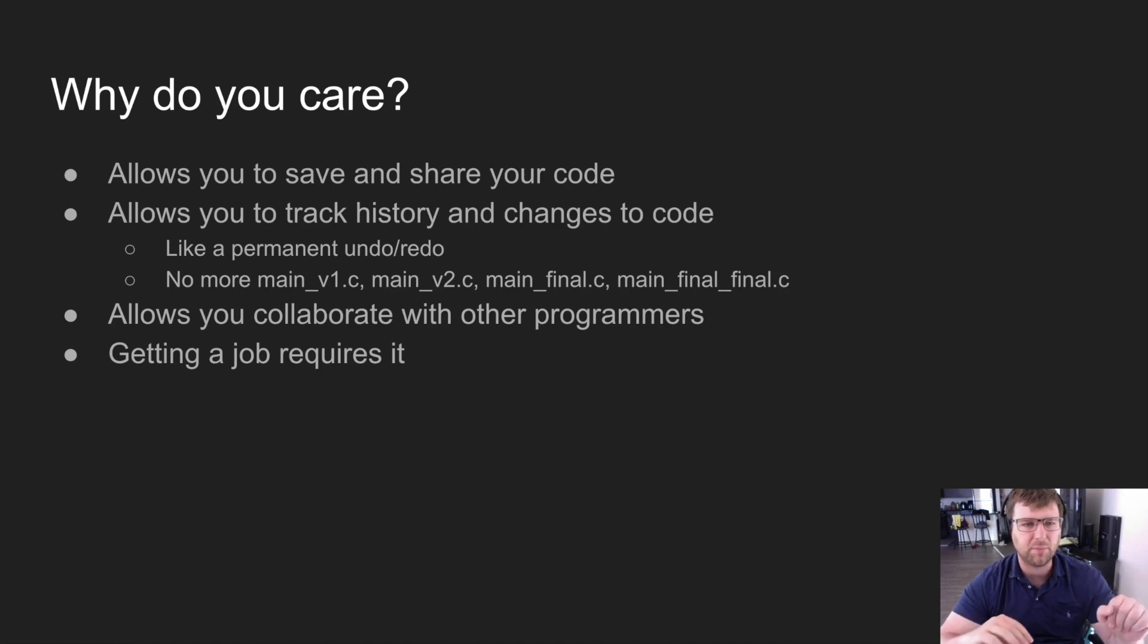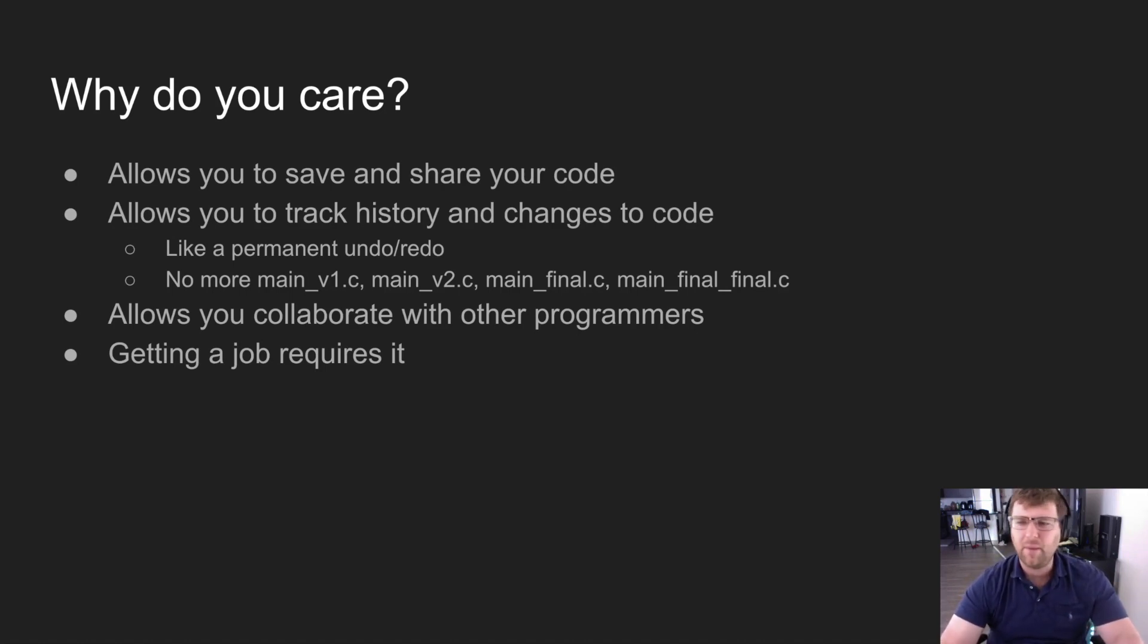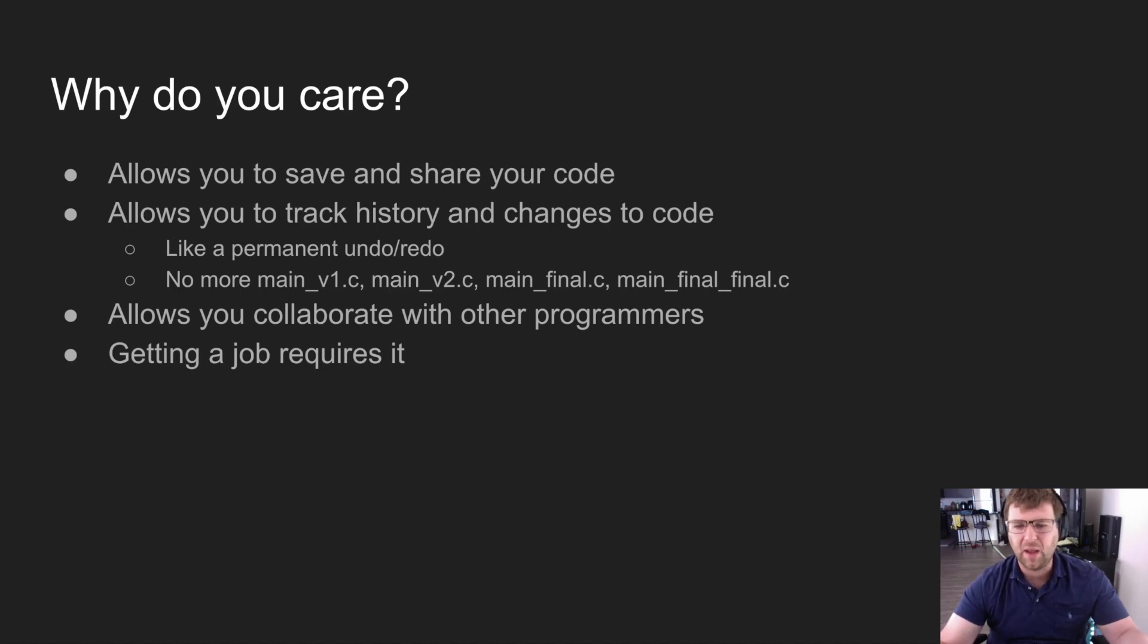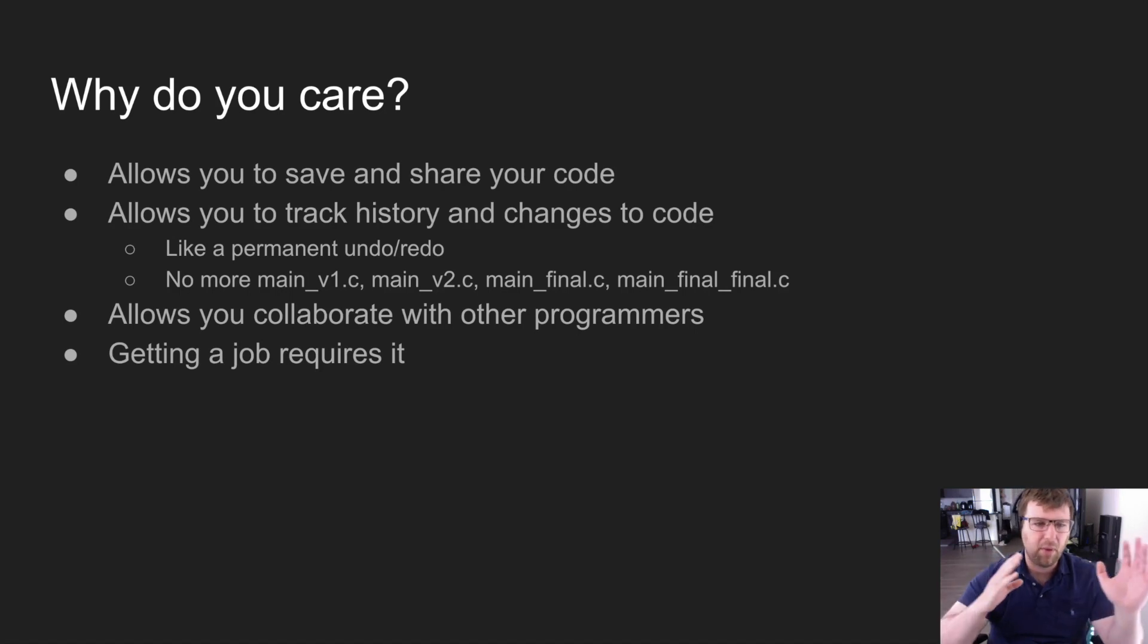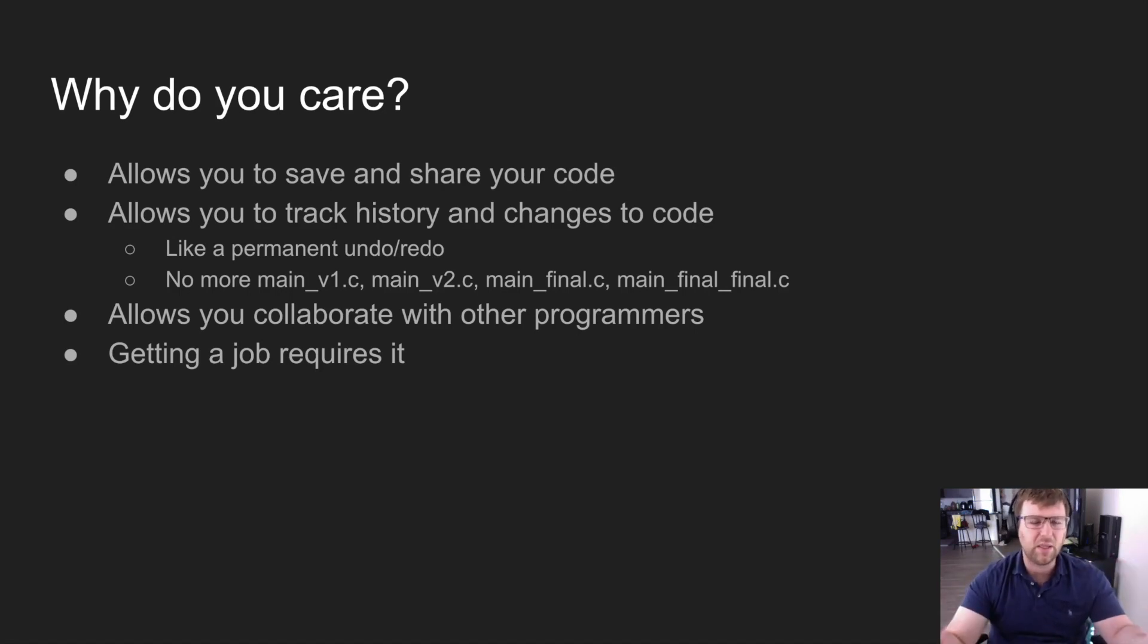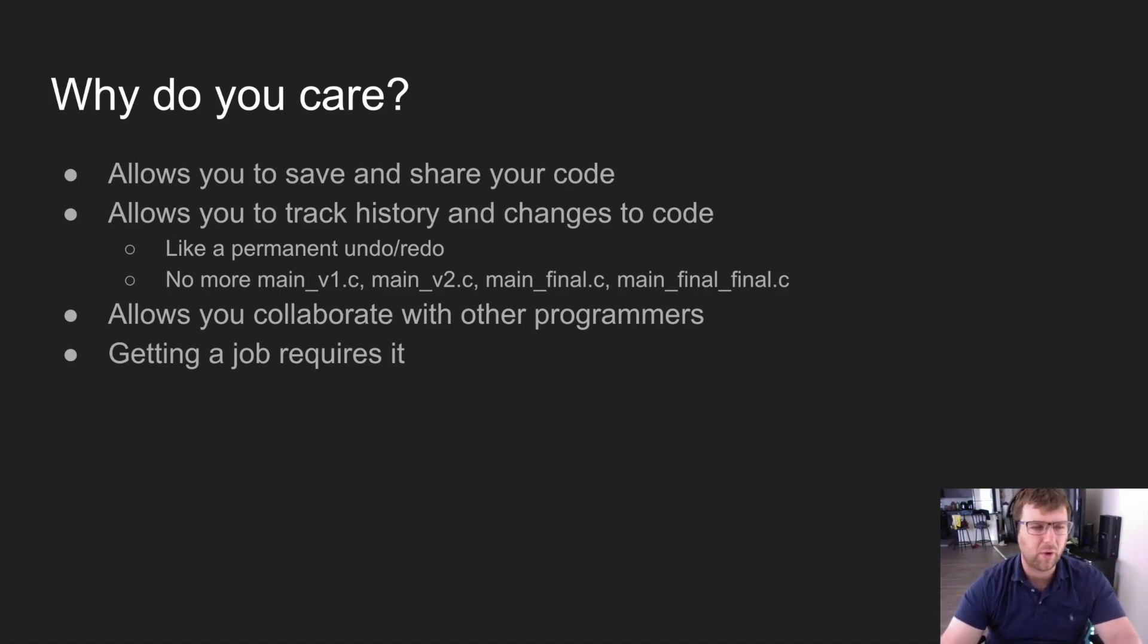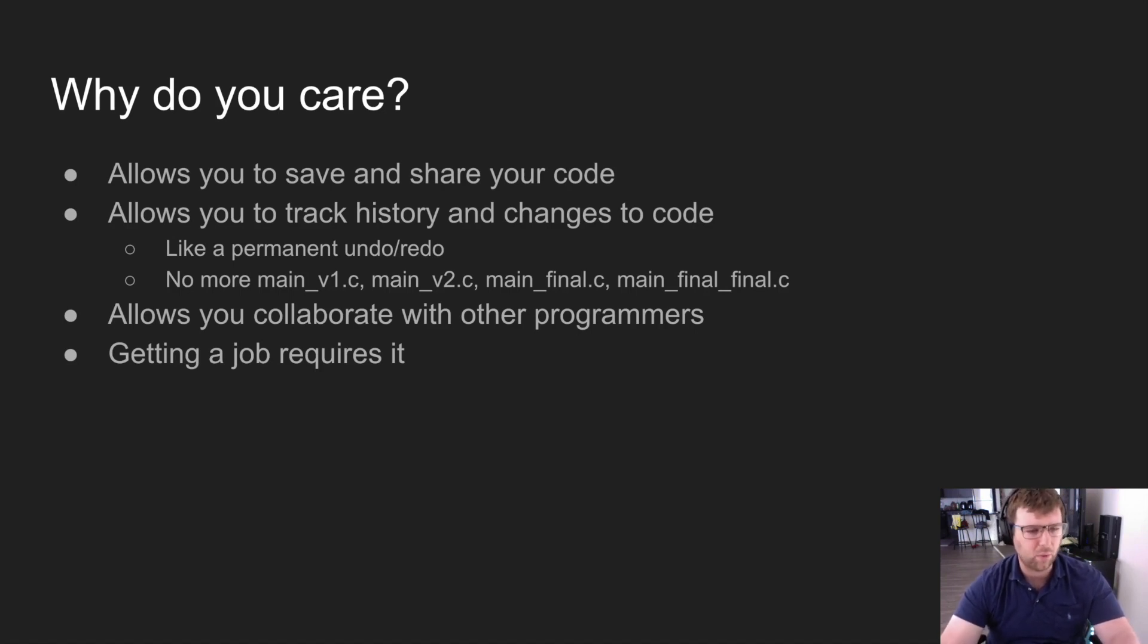If you have 10 programmers or 100 programmers, you definitely don't want to be sharing that folder around and copying it every single time. By having it in a centralized place, it's easy to collaborate with other programmers, plus the tools will help you merge code better. We'll learn about that later.